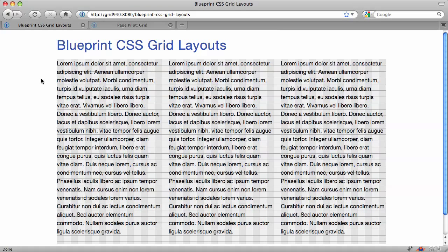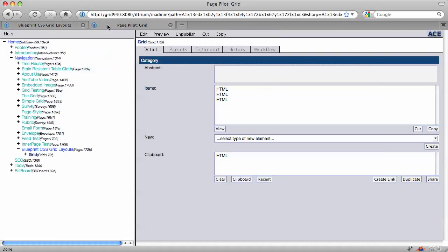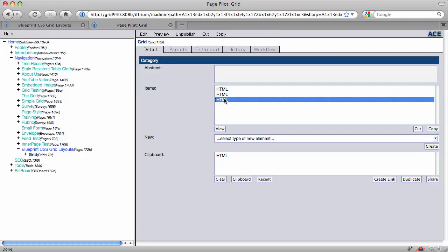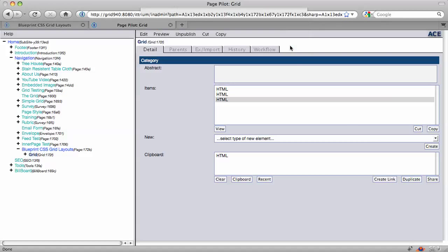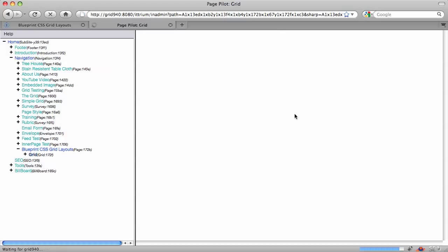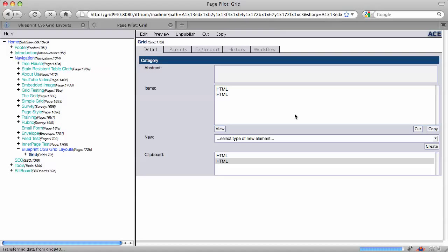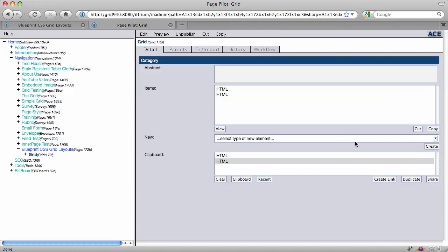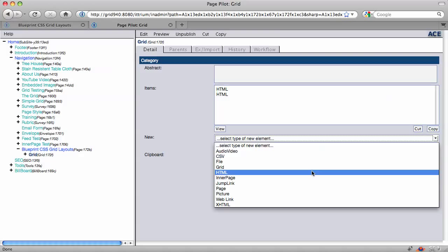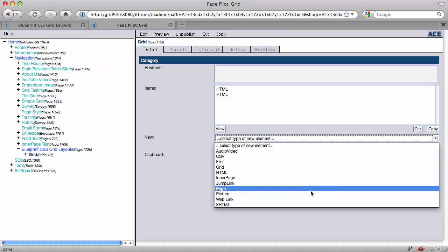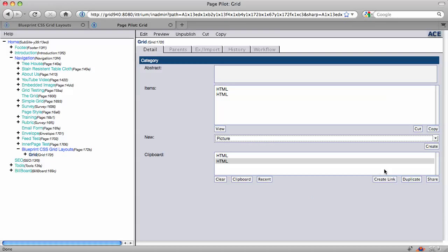Now, grids are great for other things too. You can put other types of content in grids. So let's get rid of one of these HTML sections and create a new picture in my grid. So now I'm going to throw a picture in the grid.